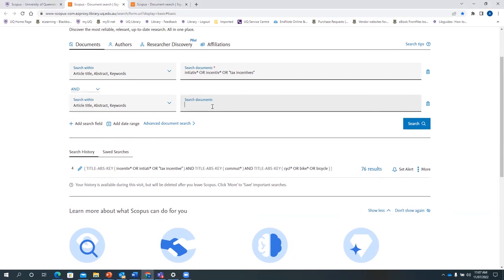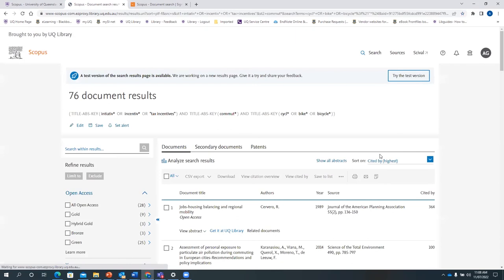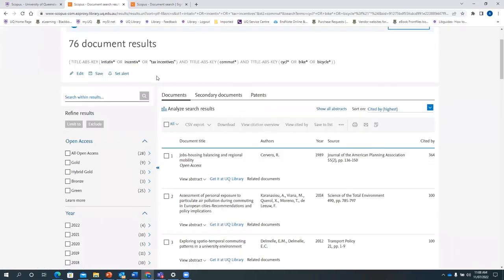The next key concept is commute, so enter 'commute*' with truncation. The last term is bicycle: enter 'cycle*' with asterisk, OR 'bike*' with asterisk, OR 'bicycle*' with truncation. Then click Search and you get 76 document results.